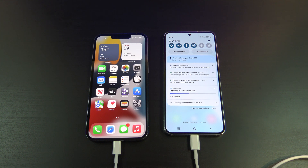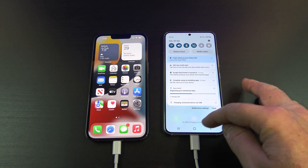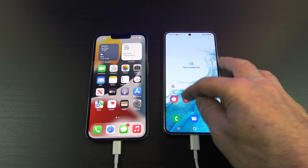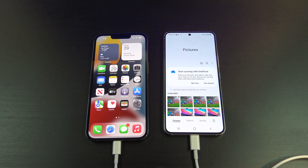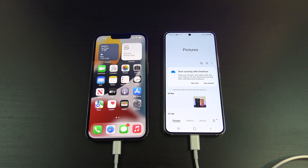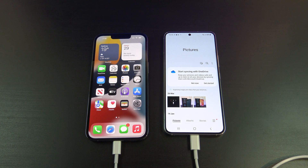Guys, if this method didn't work for you, check out my other transfer data video which shows you how to transfer data via Wi-Fi instead of cable. There are two free ways to transfer data in that video, so it will help with all sorts of Android models.